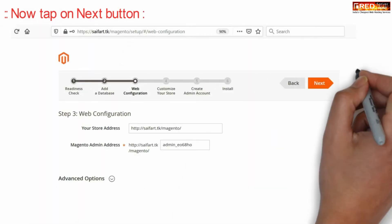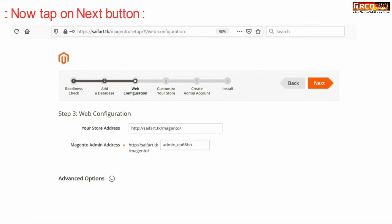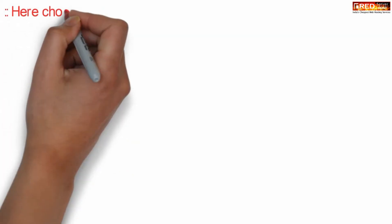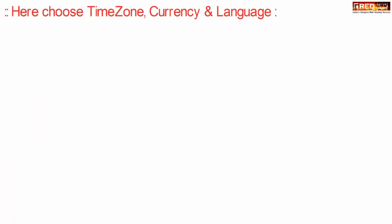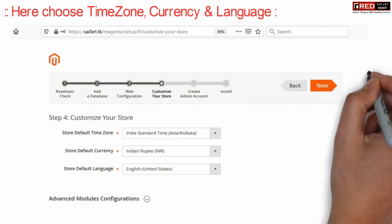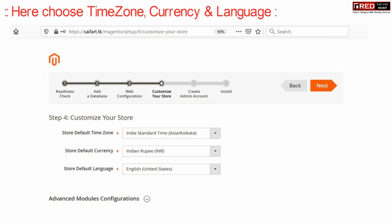Now here enter your store address and other details and then follow next. From here you can set up your default currency, time zone, language and then click over next.